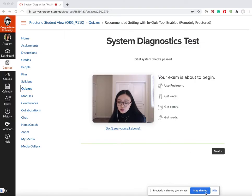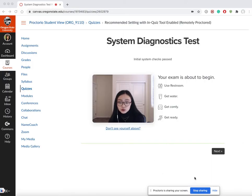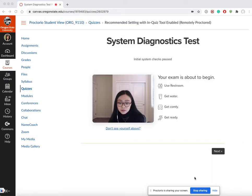You can see the wording here: Proctorio is sharing your screen. During the test you probably don't want to click on stop sharing. If you do that, I think your quiz is going to end immediately.